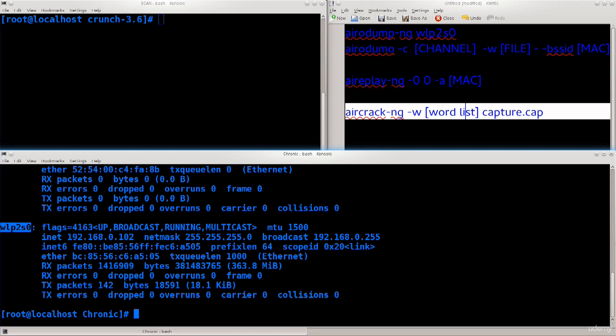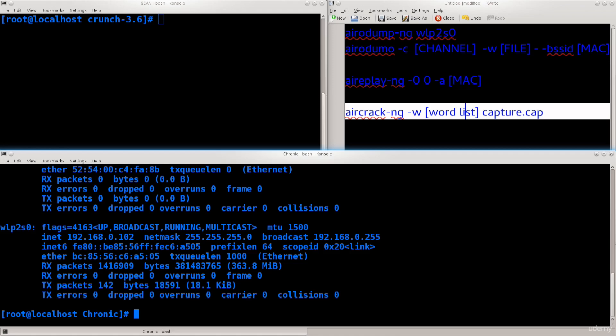I'm going to use WLP2S0 to configure it to function in monitor mode. There are two ways: the first one is what I usually use to set it in monitor mode, and the second one is what I use to check if there are any problems. Type in ifconfig WLP2S0 down.